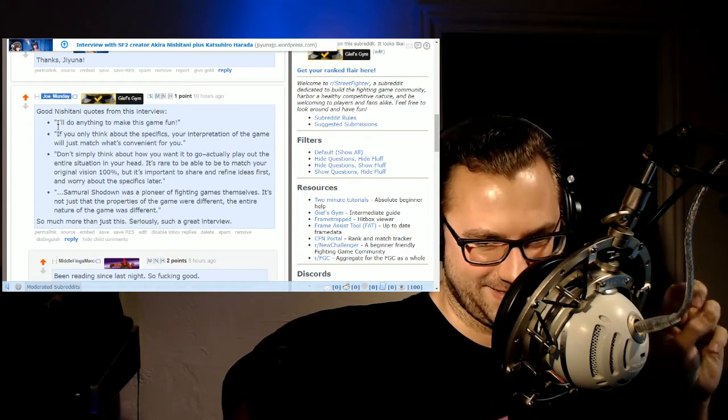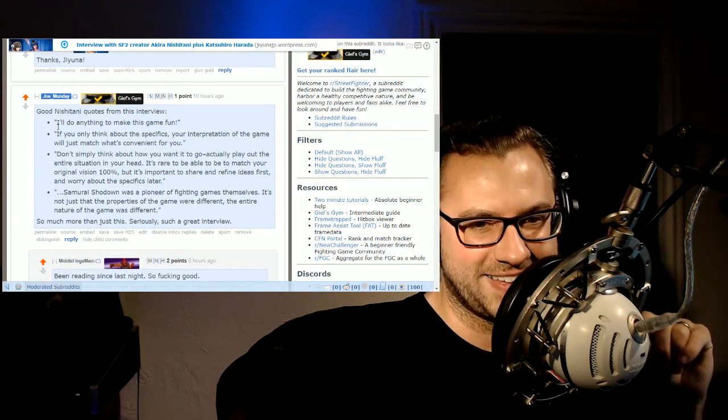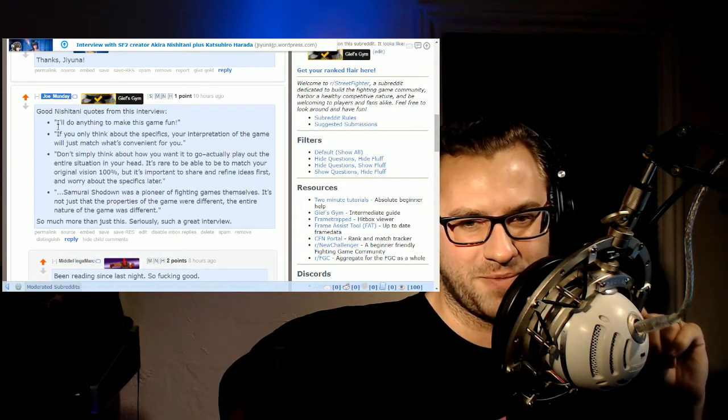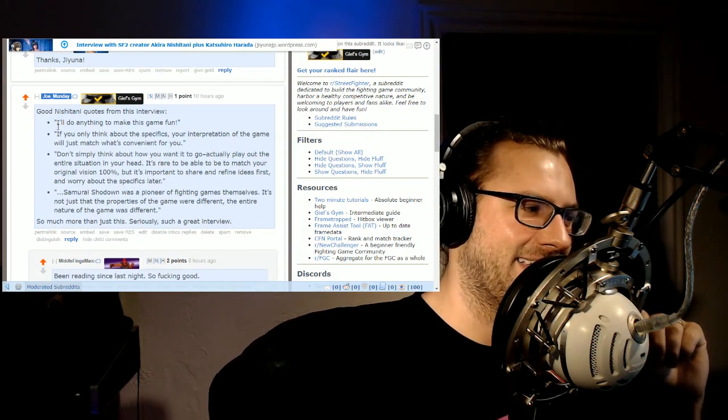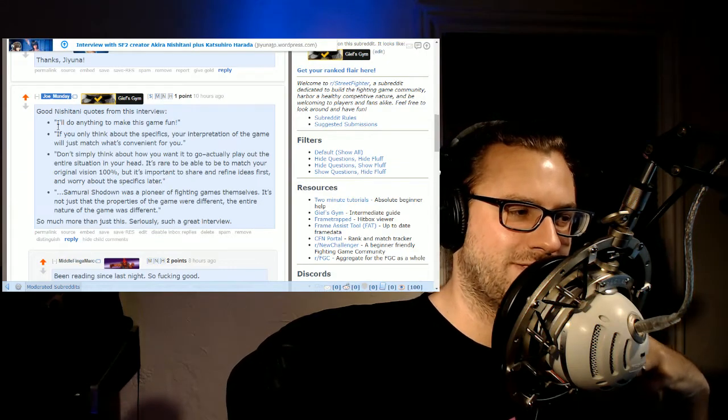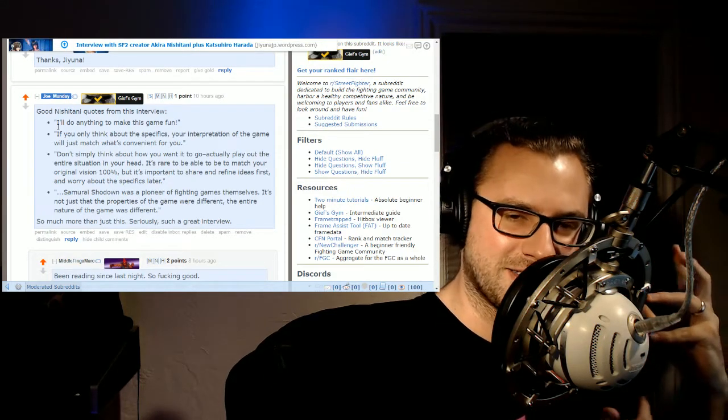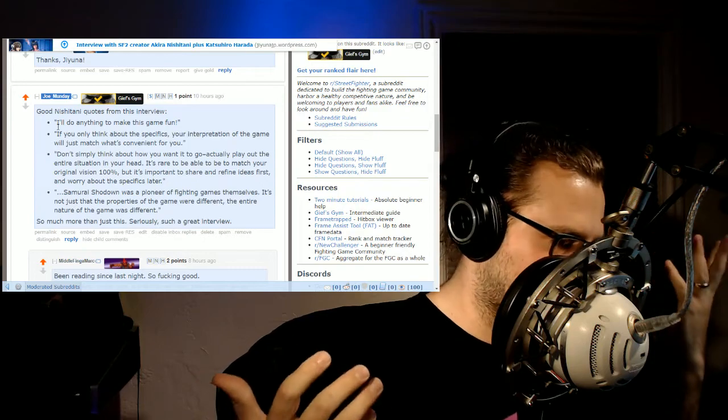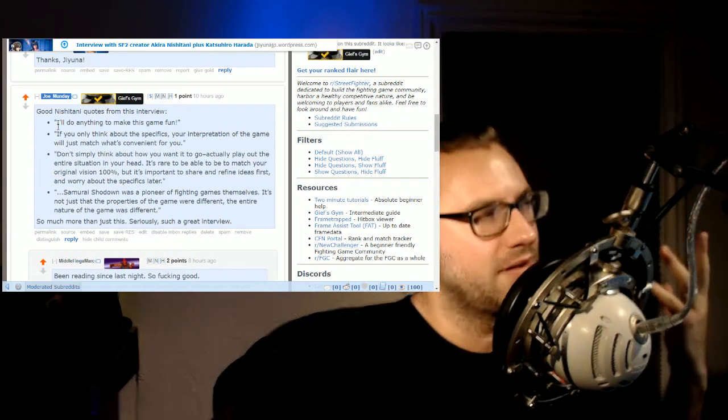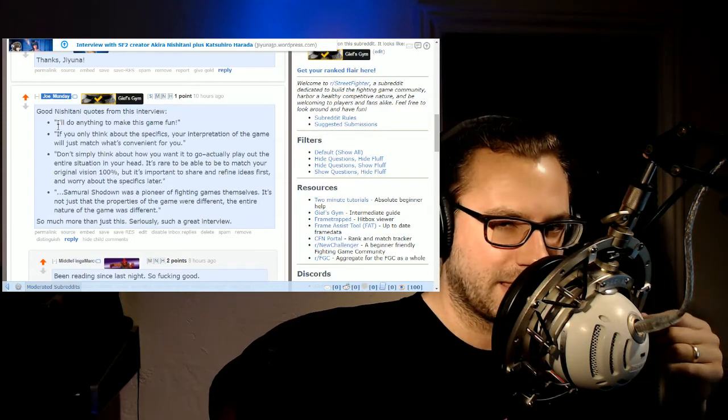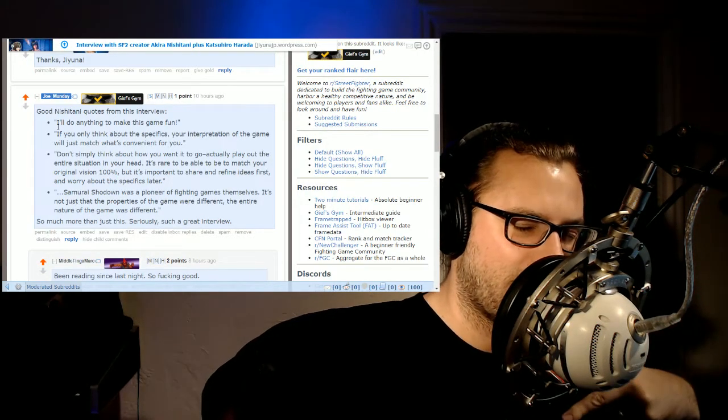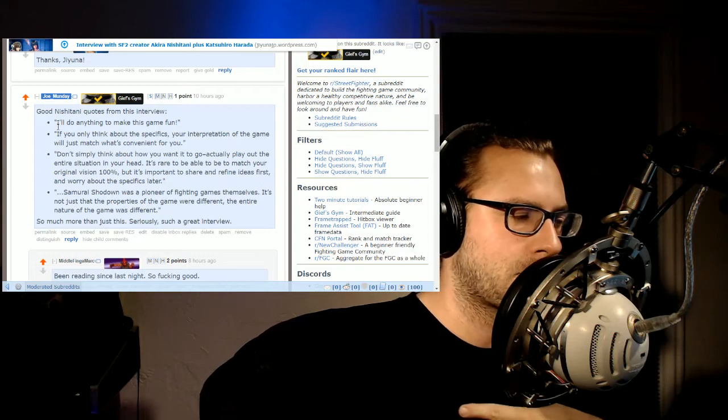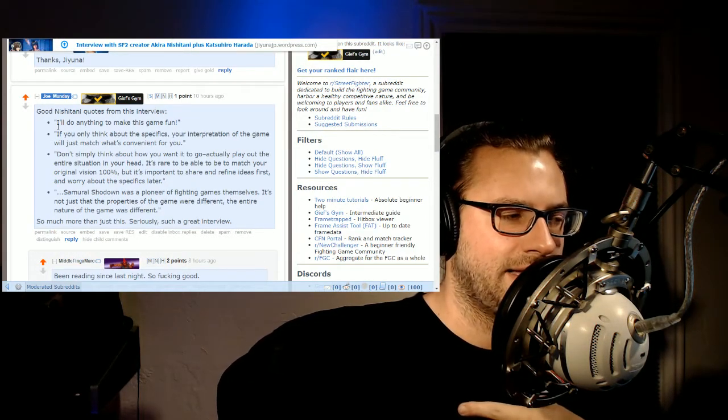This quote, don't simply think about how you want to, actually play out the entire situation in your head. It's rare to be able to match your original vision 100%, but it's important to share and refine ideas first and worry about specifics later. And my favorite quote from the top half of the interview, Samurai Showdown was a pioneer of fighting games themselves. Full stop.